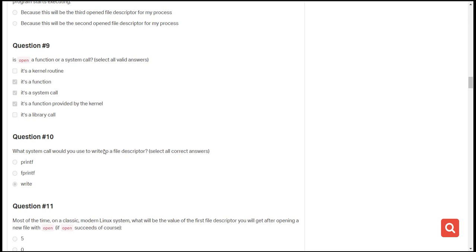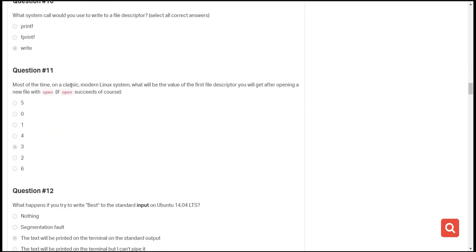The next question is: what system call would you use to write to a file descriptor? The correct answer is write(). The following question is: on a classic modern Linux system, what will be the value of the first file descriptor after opening a new file? The answer is three, because zero, one, and two have been reserved for stdin, stdout, and stderr. The next available value is three.